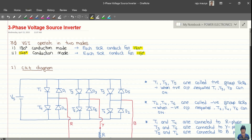The circuit diagram remains the same in this case. T1, T3, T5 are called positive group SCRs, and for positive output we can turn on T1, T3, T5. Similarly, T2, T4, T6 are called negative group SCRs, and for negative output we can turn on T4, T6, and T2.